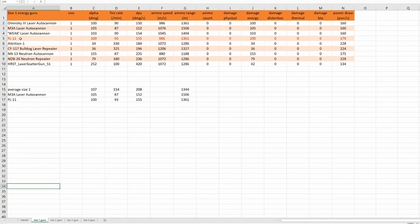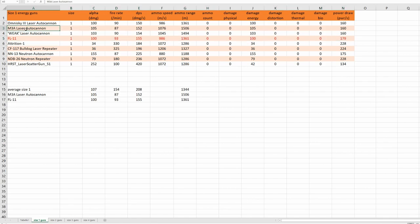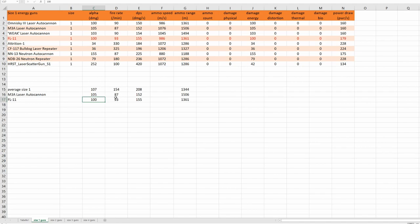I decided to compare the new FL11 energy guns to other energy guns, and to our good old laser autocannon. So we have an average damage of 208 for all size 1 energy guns. The DPS of the M3A laser autocannon is 152, the DPS of the new FL11 gun is 155, and the range is shorter than the M3A laser autocannon. Actually, those numbers—alpha damage, fire rate, DPS, and range—are very close to each other.